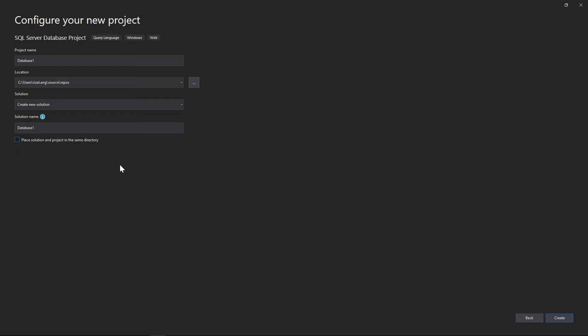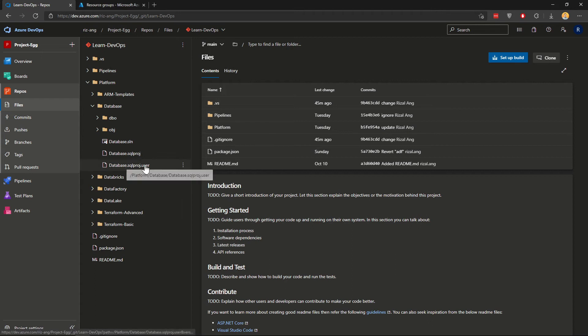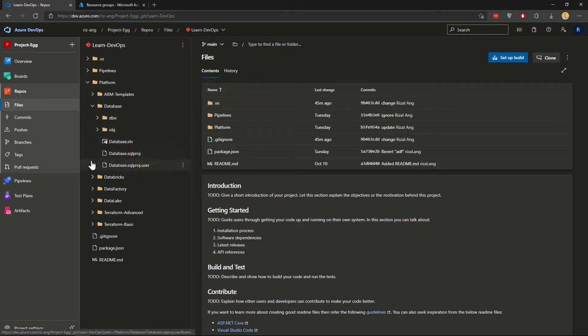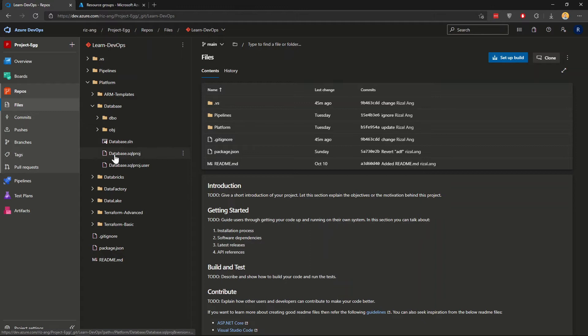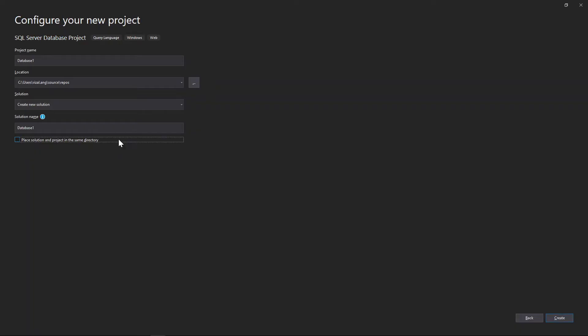Basically, what that means is, if I just go back quickly to my repo, if you take that off, you have the solution file and the project in different folders. But I just for simplicity, I put them together. When I say in the same directory, it just means the same folder, whereas the database project can be in a separate folder. And you just click Create.